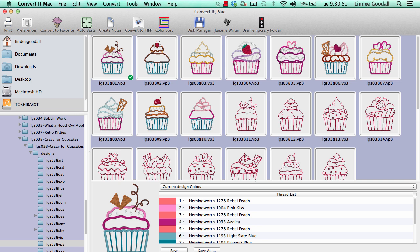I already have Convert to Mac open and I've navigated to the files that I want to convert. In this case, it's Crazy for Cupcakes, and I have the VP3 files open.